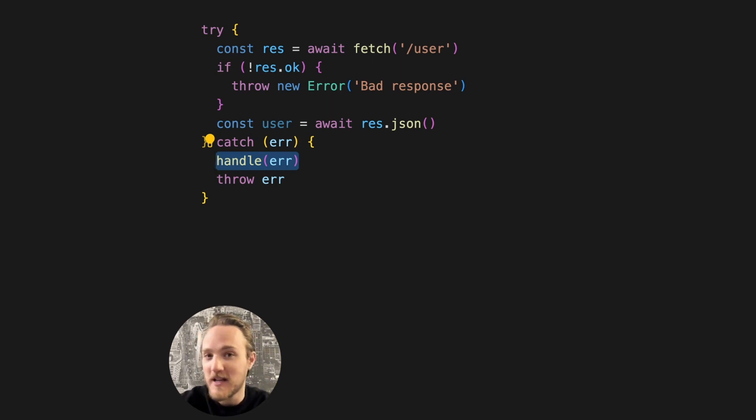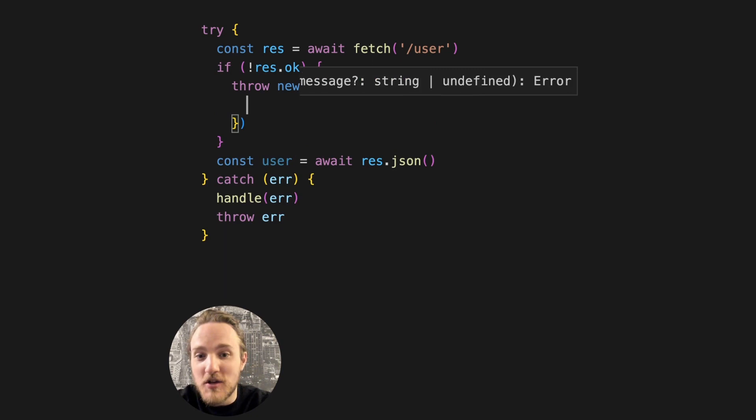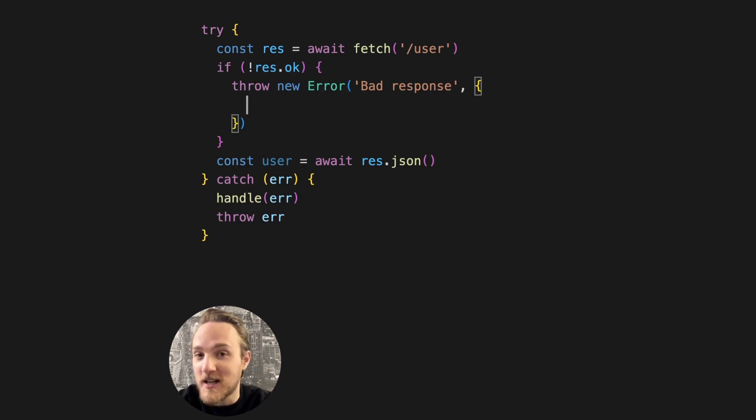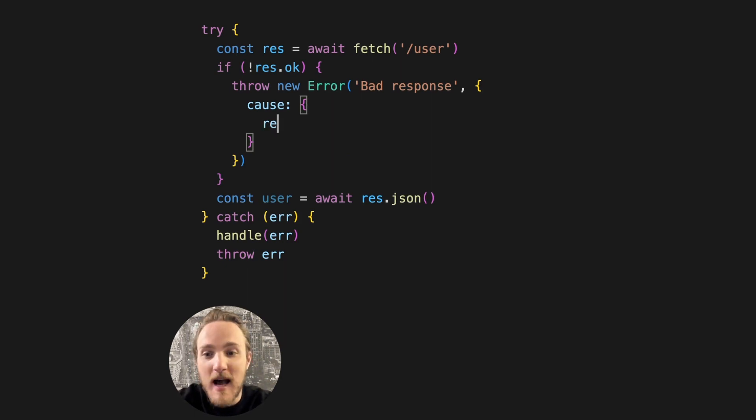I'd rather, when handling the error, know what the cause of the error was. That's where a handy new feature in JavaScript can help us. We can supply the cause and add any structured data that we want. So maybe we'll just pass the response.